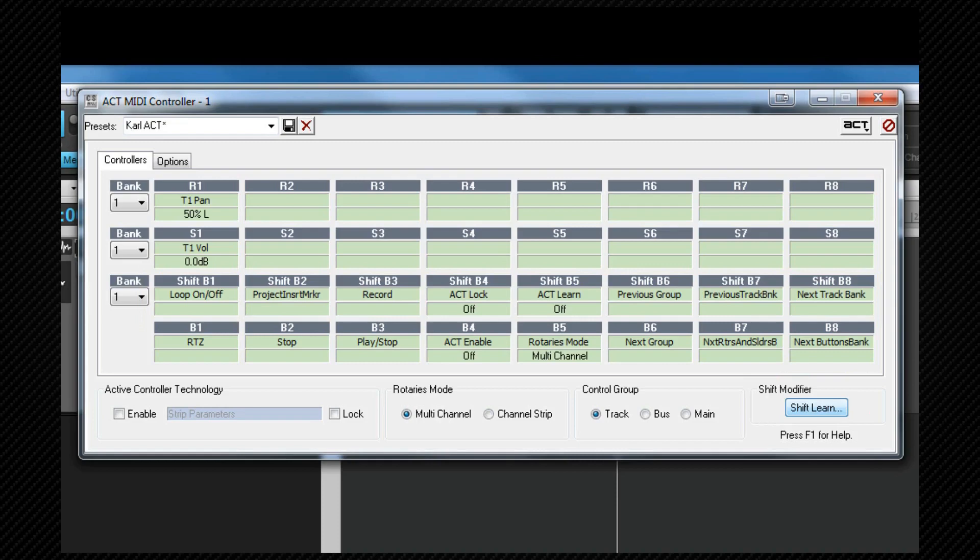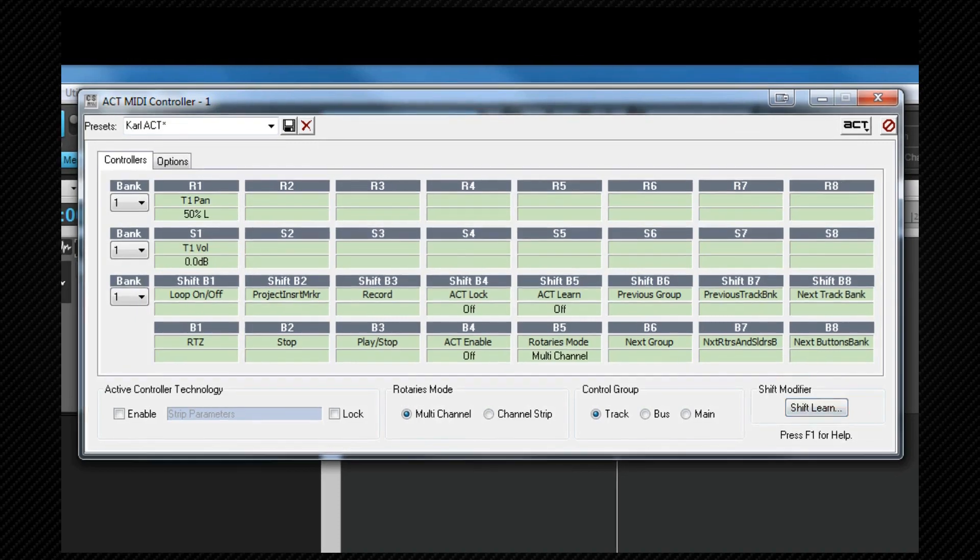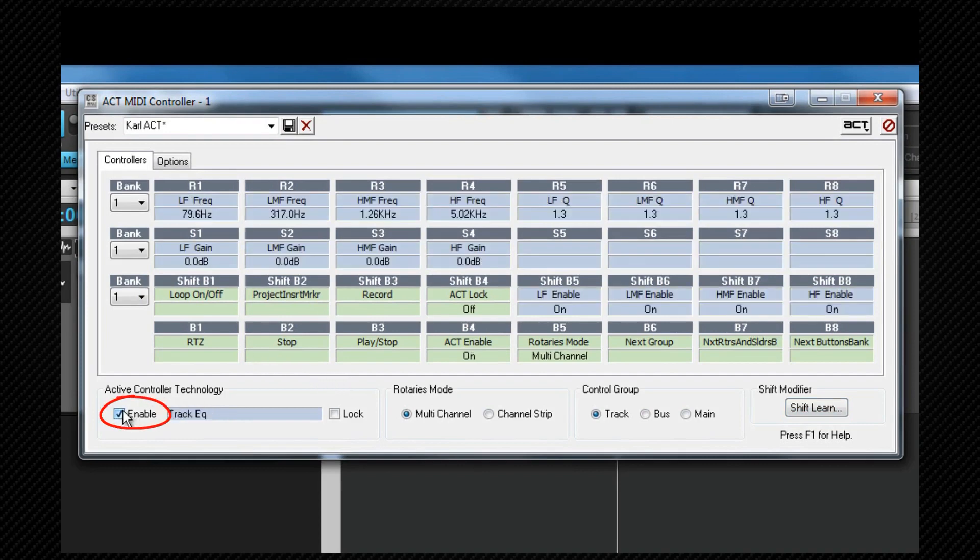Once all of the cells have had a control assigned, we're ready to use the surface as an ACT controller and we need to make sure that the ACT enable box is checked. Once that's done, the cells available for ACT assignment will turn blue and display any already assigned parameters.